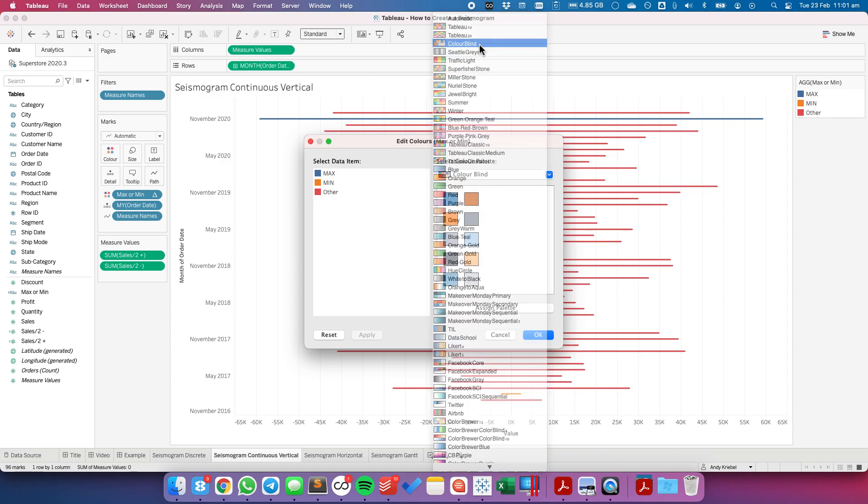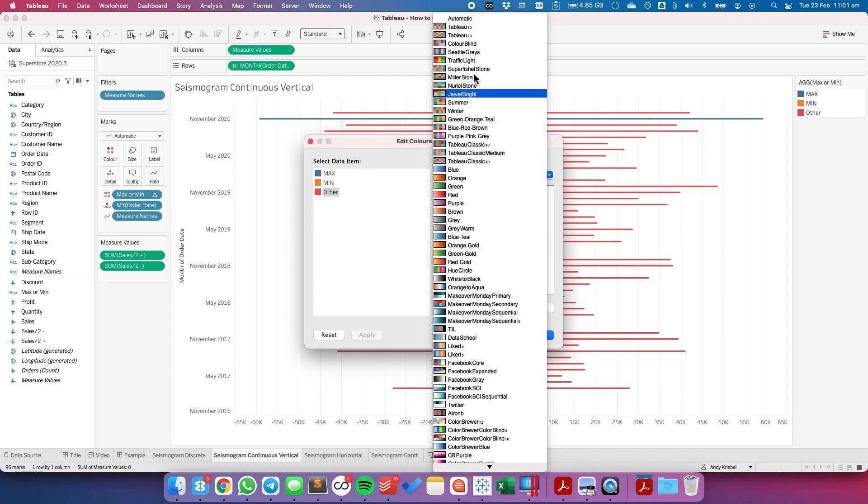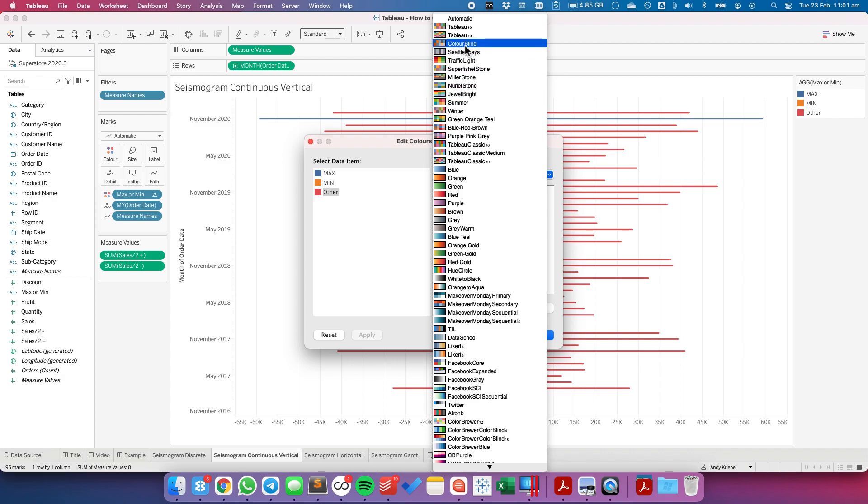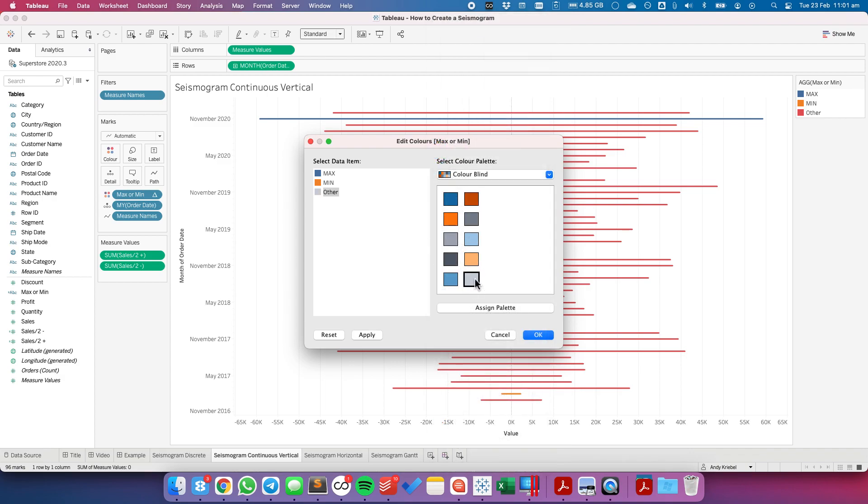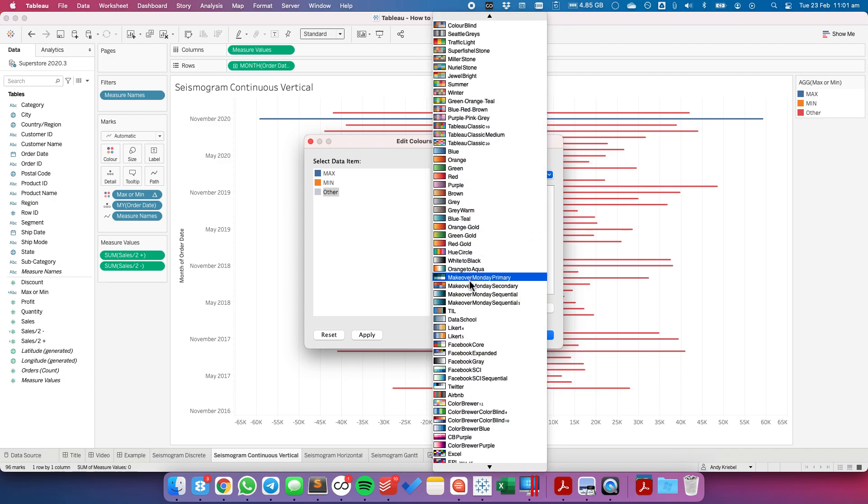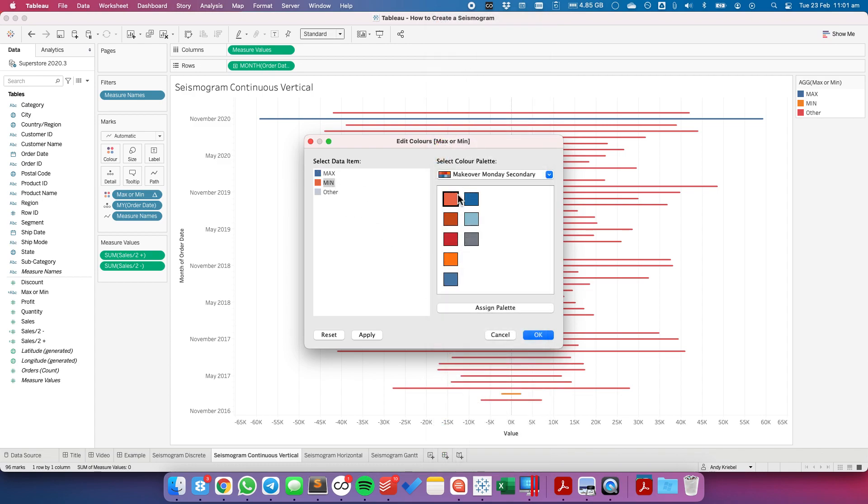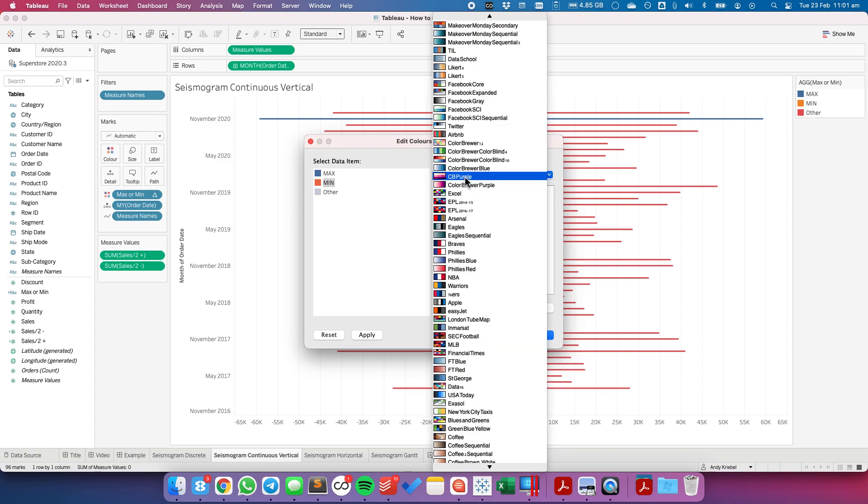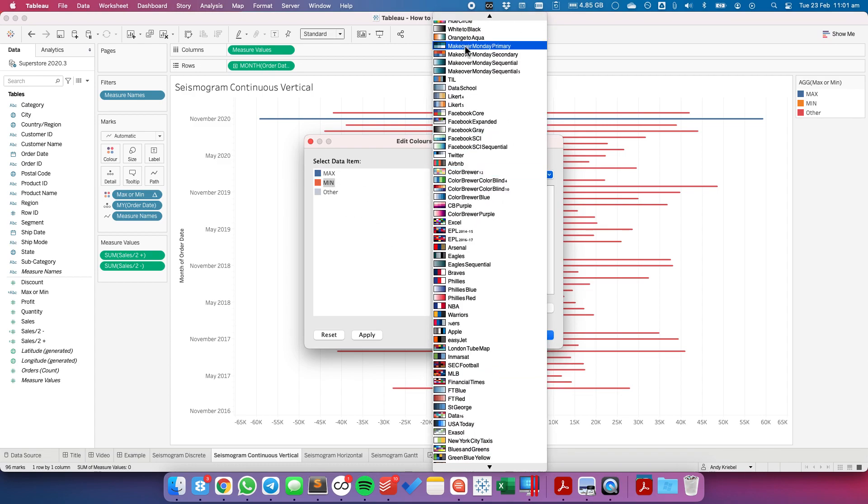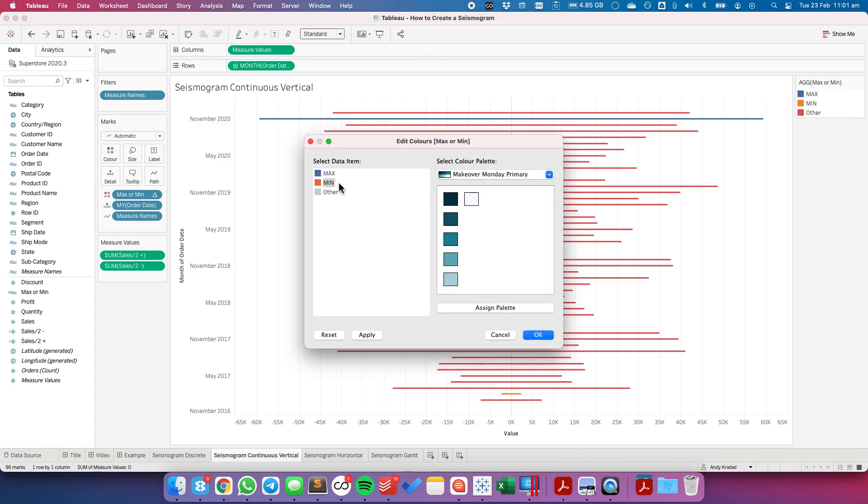So I'm going to choose a gray for the other. I'm going to choose an orange color for the min. And maybe a greenish color for the max.